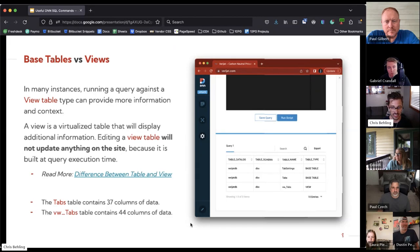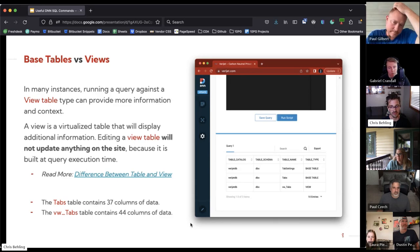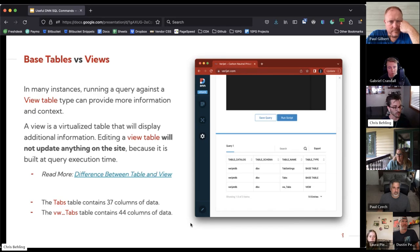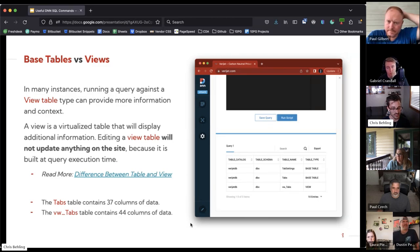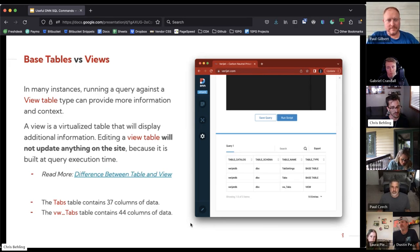Taking a quick step back — let's look at the different types of tables you're going to see in the database. Generally there are two: base tables and view tables. A view table is a virtualized table that usually includes some additional information, like a join pulling in two different sets of data. For example, the Tabs table, which is your pages in DNN, contains 37 columns of data, while the View Tabs contains 44 columns — giving you a bit more data and helping you understand relationships between different database tables.